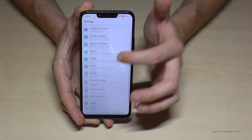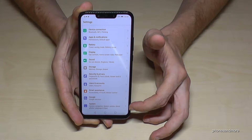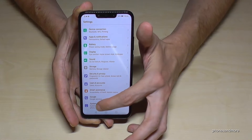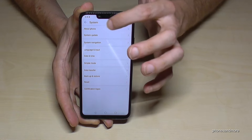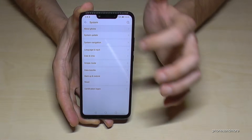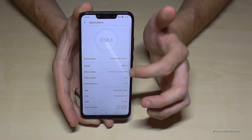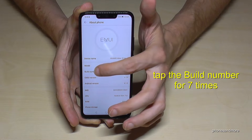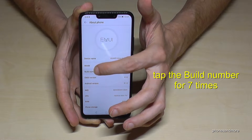Then we have to scroll down until we reach System, which is the last point. Then we need the first option, About Phone. And then we need the Build Number and we have to tap that Build Number seven times.